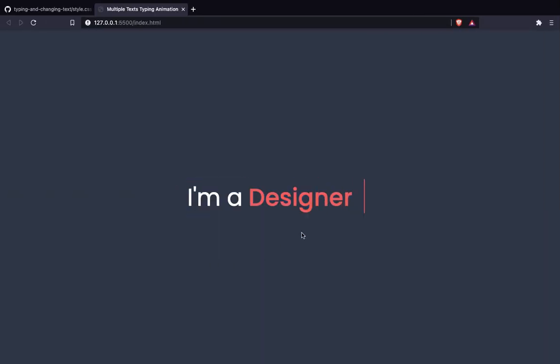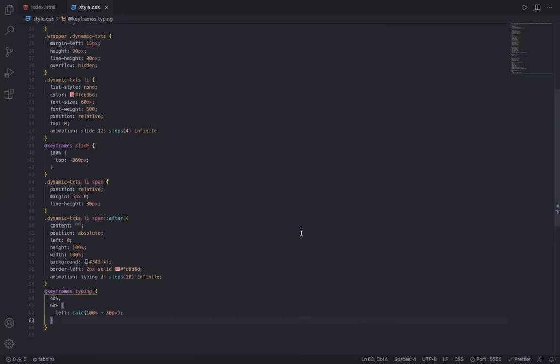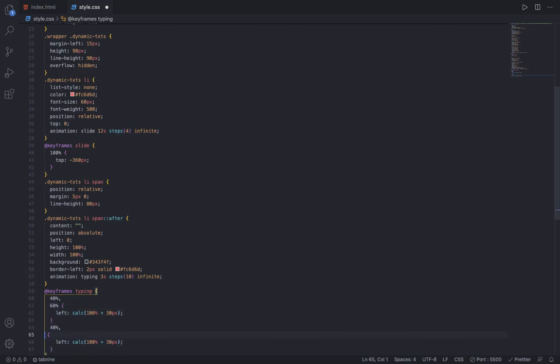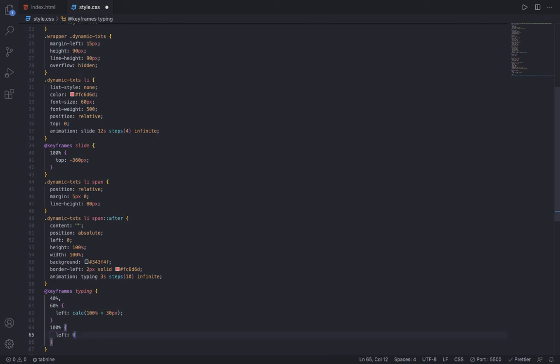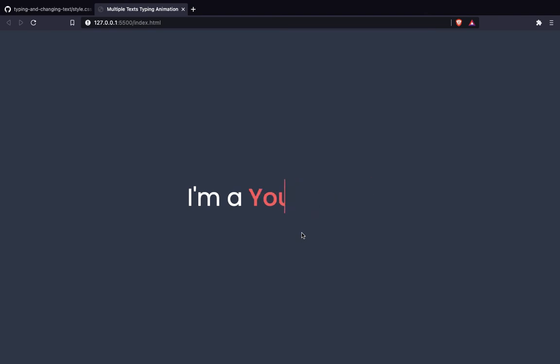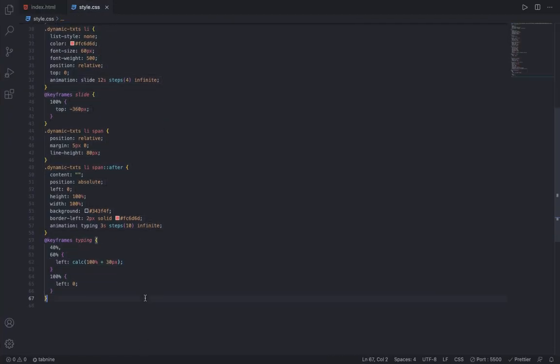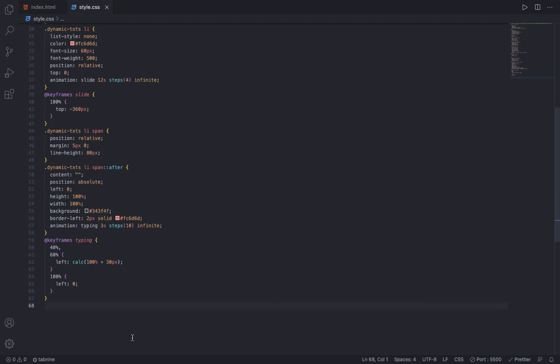For the 100%, the left is going to be 0. Now you can see we have finally completed our typing text animation using pure CSS.